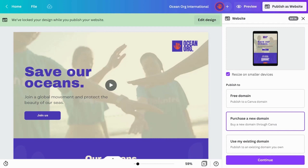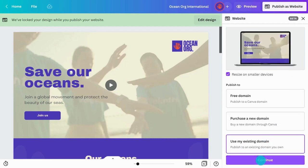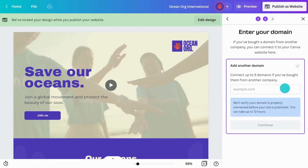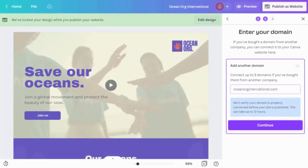If you already have a domain for your website, you can connect it to your Canva site. Type in your domain and click Continue to verify it.